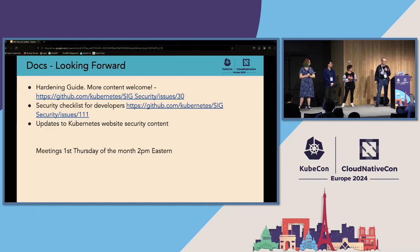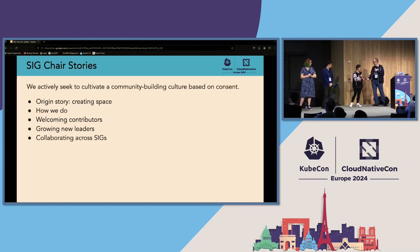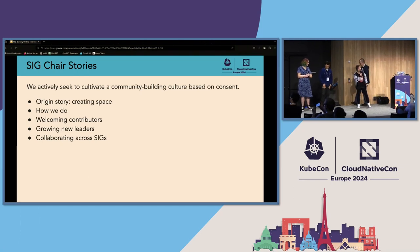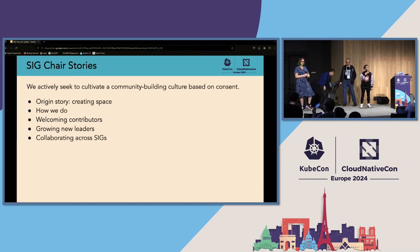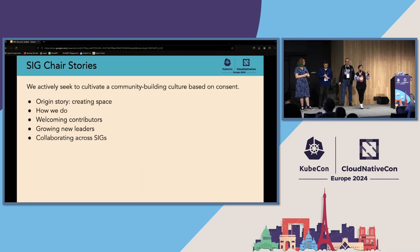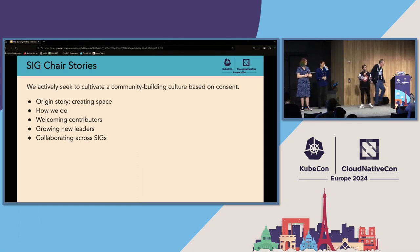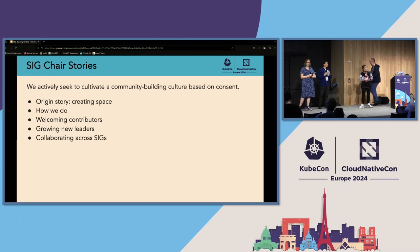Next up, SIG chair stories. One of the things we wanted to focus on in this talk, besides report-backs from sub-projects, is talking about who we are as SIG Security, what we do, and why we do what we do — because that's something we don't always talk about explicitly.